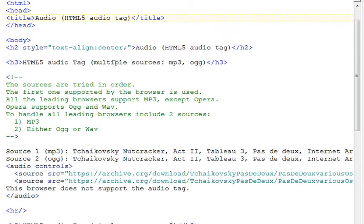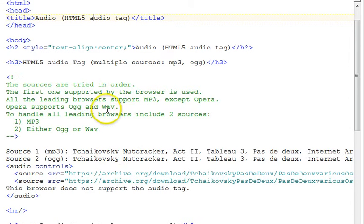HTML5 audio supports three audio formats: MP3, OGG, and WAV.